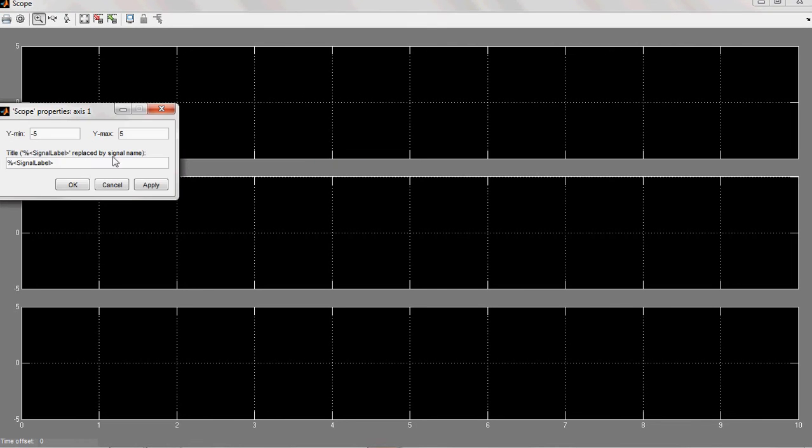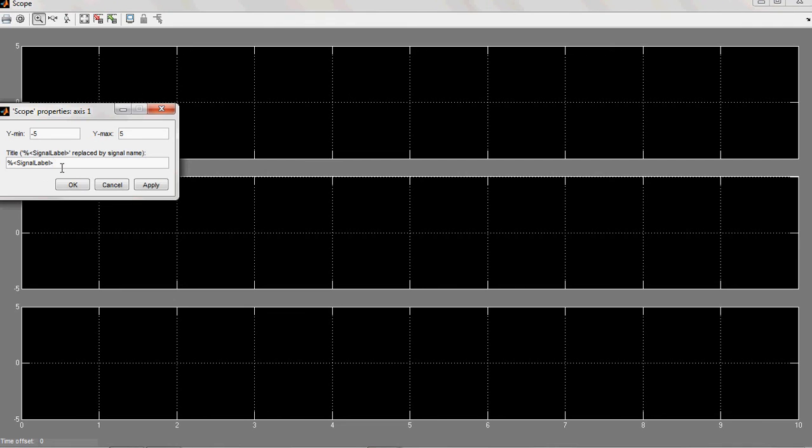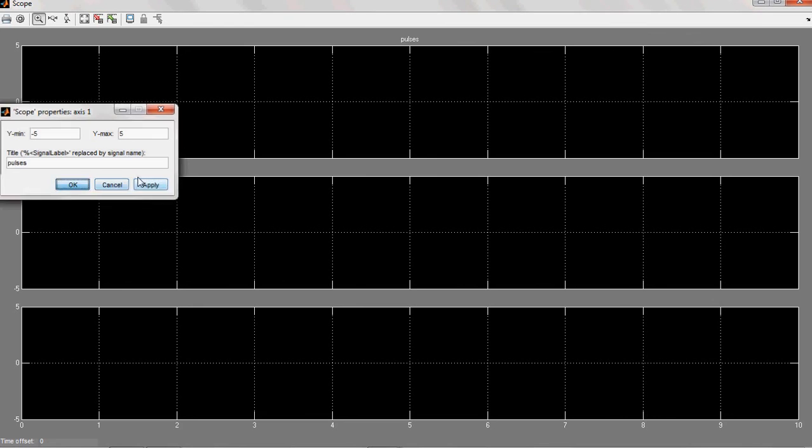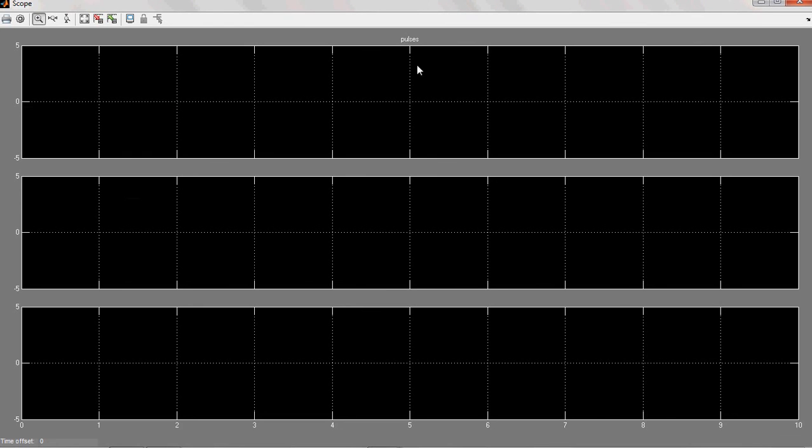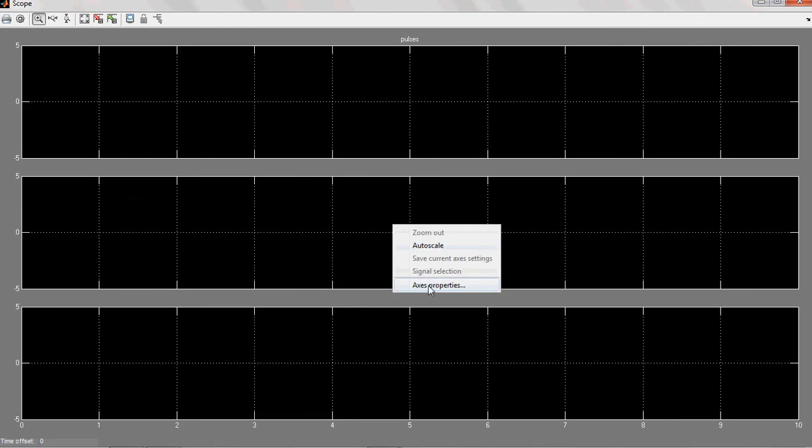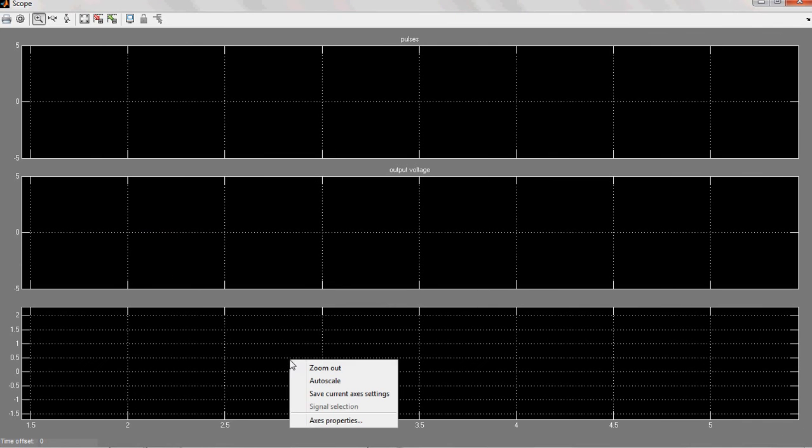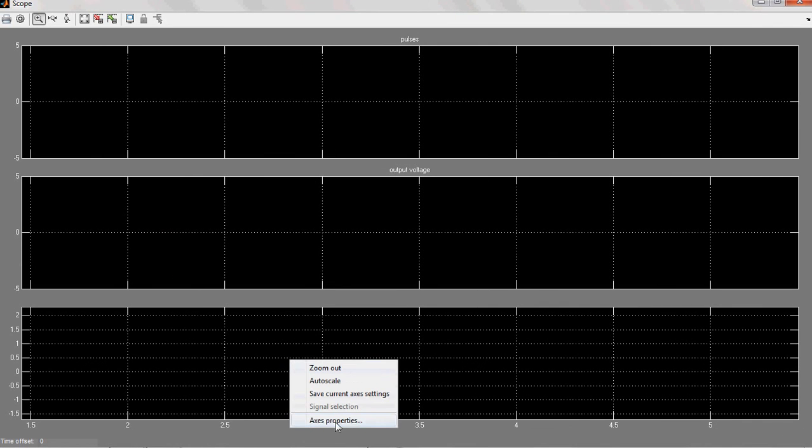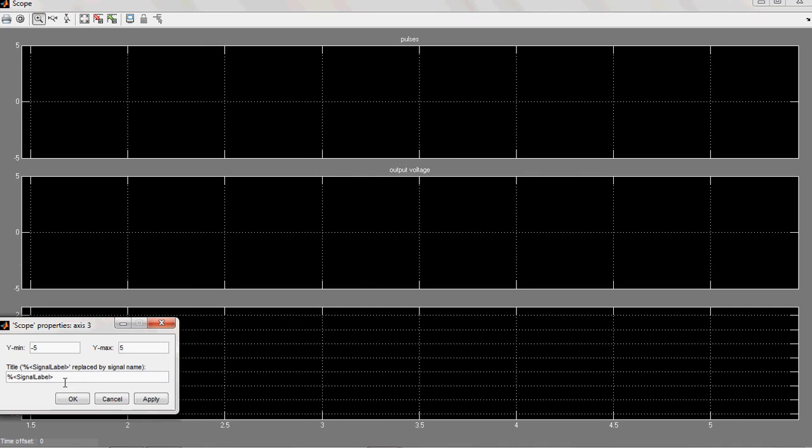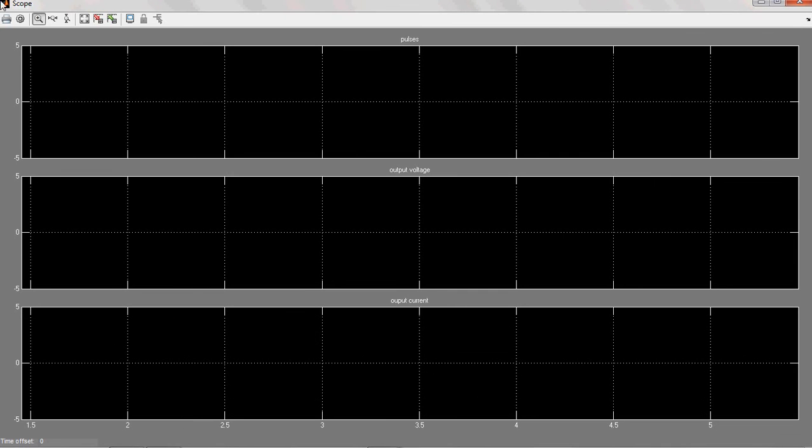You can give some name for them. Access properties. Here, see, signal label. Here, given pulses. Output voltage. To identify more clearly. Here, it will show the pulses. Here, you can give the output voltage. In the same way, here also, you can give output current.